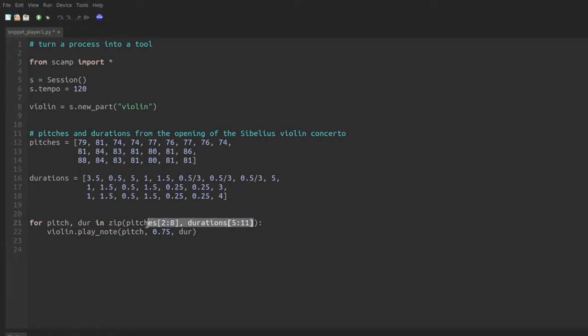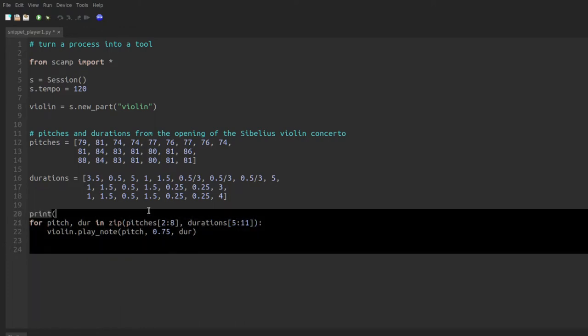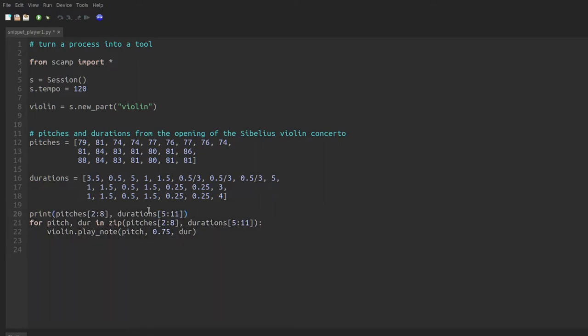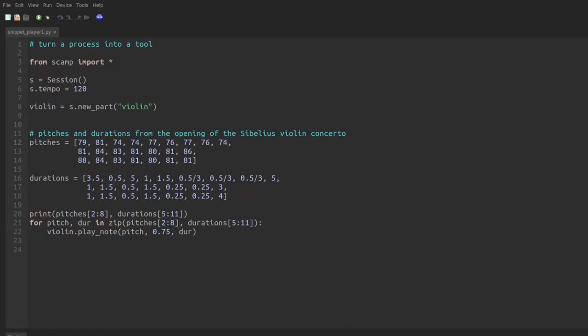And actually I'm going to take this and I'm going to print it just for clarity here. And if we run it, you can see that the pitches it drew were pitches two through eight, and the rhythms that it drew were starting here, number five through eleven.